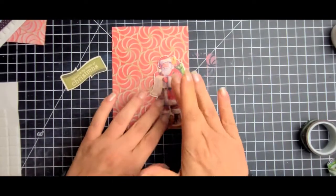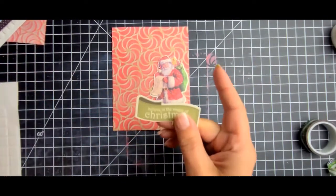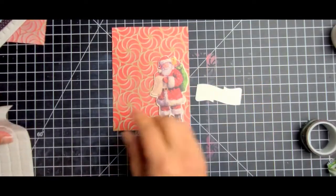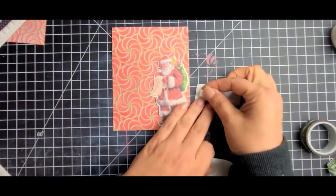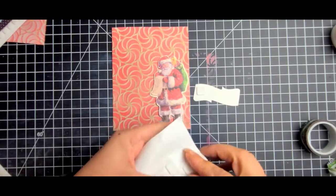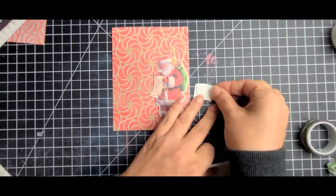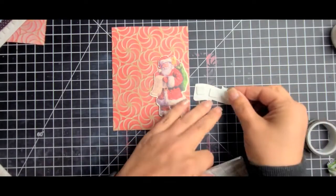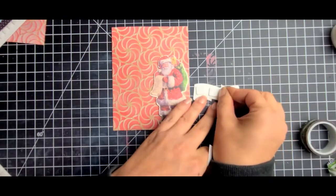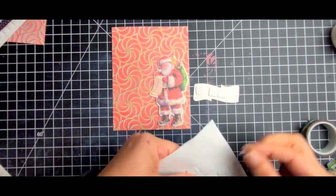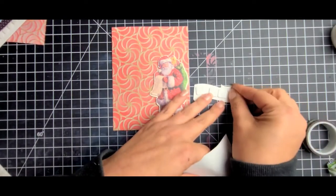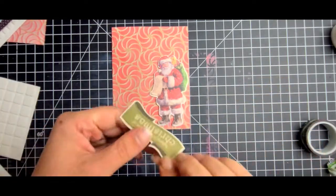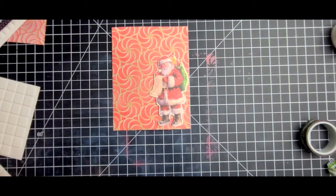And literally this card took me no time at all. This was the fastest card I've made in quite a while. And I did the same thing with the sentiment - I just went ahead and used those super thin foam squares and adhered that down. And that was it. All I have to do now is adhere it to my card base which is going to be 4 and a quarter by 5 and a half, so it's a standard A2 size card. Super quick, super easy, minimal products used and I think my card turned out pretty darn good.